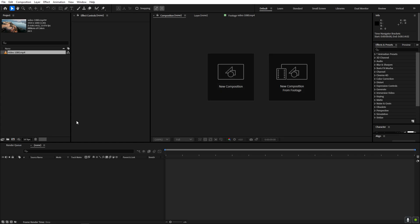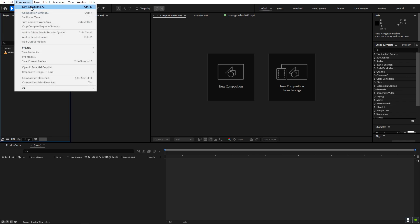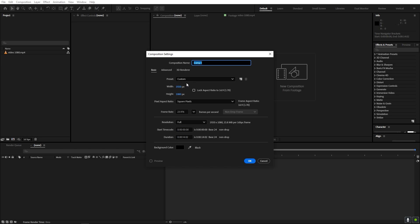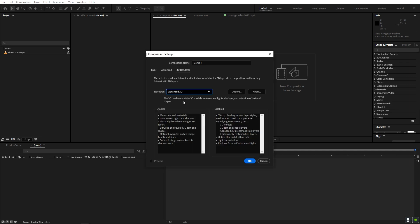After that you can import the 3D model into After Effects. First let's begin by creating a new composition — go to Composition > New Composition. The main setting you have to change is under 3D Render: select the Advanced 3D rendering option. Again, this is not available in older versions, so you'll need a newer version. After that just click OK, rename it to 'main', and click OK.